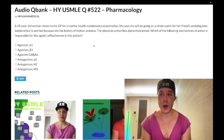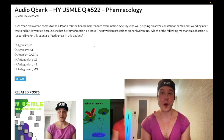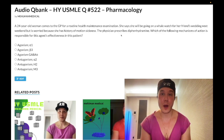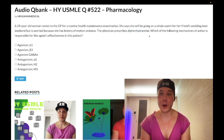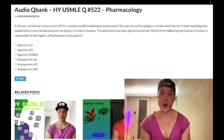A 24-year-old woman is going on a whale watch next weekend and she's worried because she has a history of motion sickness. The physician prescribes diphenhydramine, and the question is asking which of the following mechanisms of action is most responsible for the effectiveness of diphenhydramine for this patient's motion sickness.